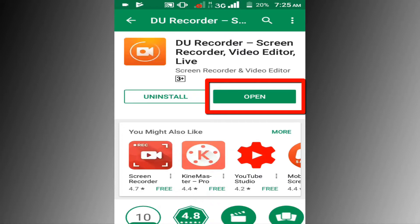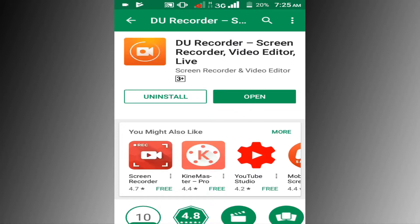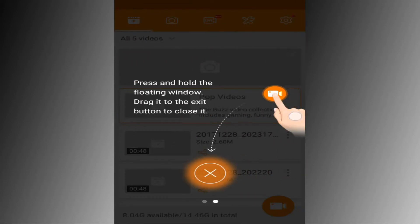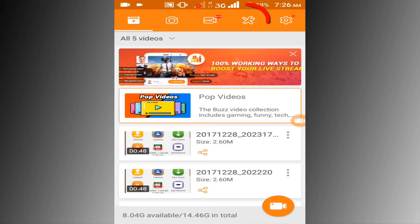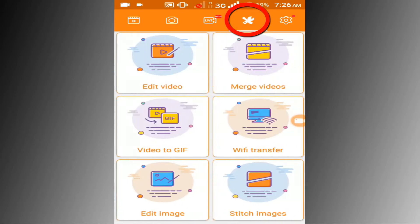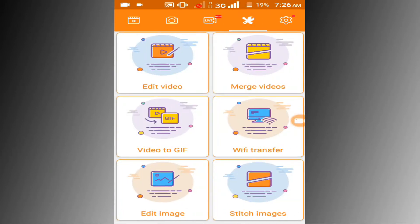Now click on open button, then click on the setting icon at the top right corner. Then click on video to GIF option.